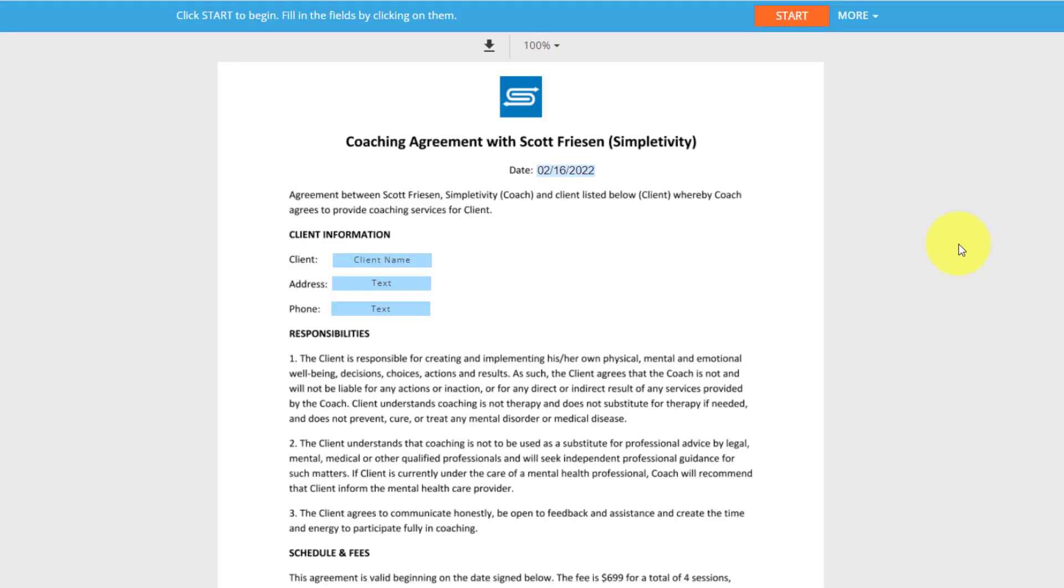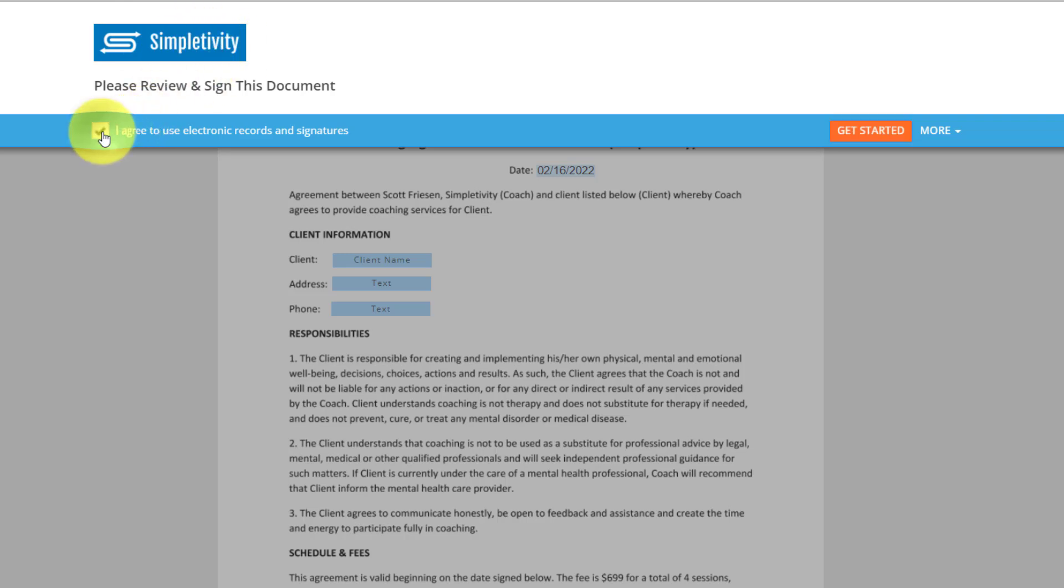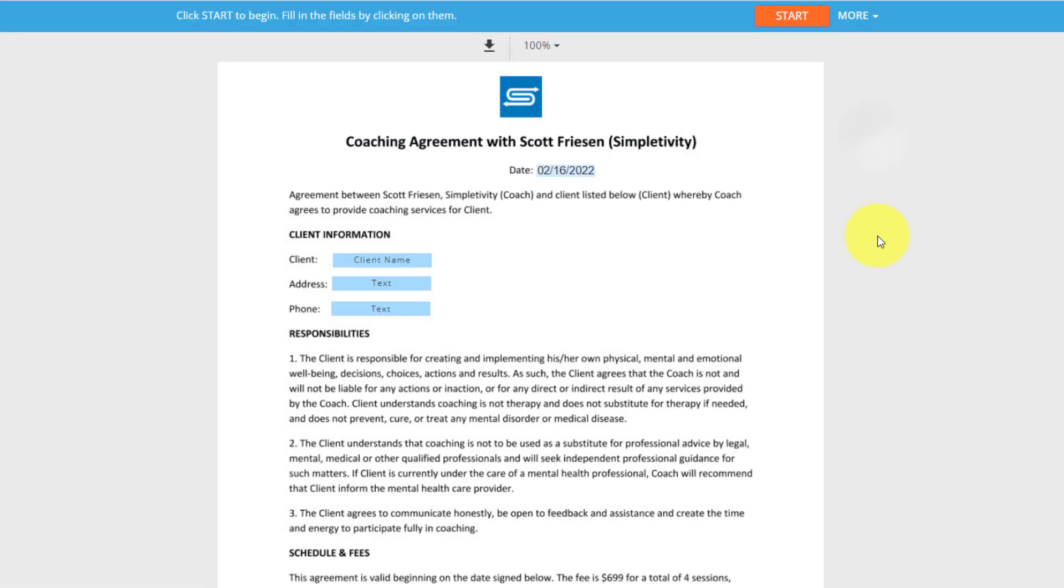And if you've signed anything in the last few years, you will notice what this experience looks like. I can add my own branding. So here you can see they can be confident that it is coming from me. I'm going to agree to use these electronic records and signatures, which makes this signature binding in this case.